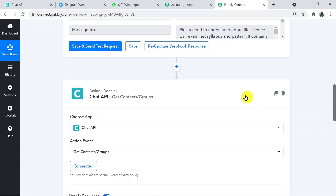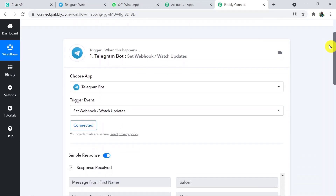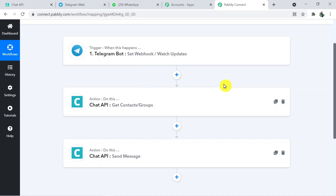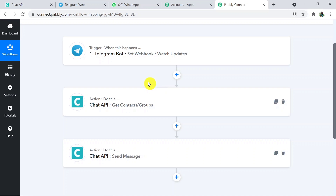Let me summarize what we have done. Firstly, we connected Telegram Bot with Pabbly, then Pabbly with Chat API to get contacts or group details, and then Pabbly with Chat API again to send the message. We used Chat API as a third-party application to send WhatsApp messages. That's how we built the connection and it is very successful. I hope you found the video helpful. If you liked it, please like, share, and subscribe to the channel. If you have any queries, please visit pabbly.com and you can create your free account there. Our team will definitely help you. Thank you so much for watching — have a nice day!